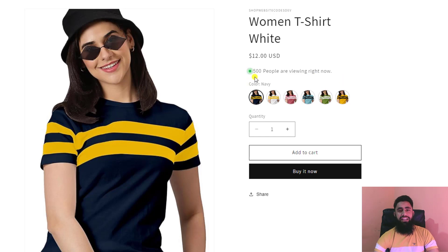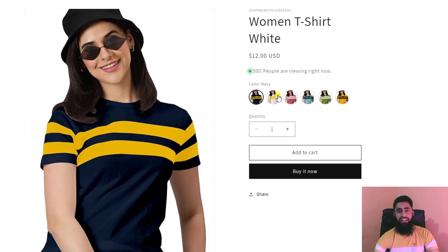Here on my screen you can see the number of visitors showing on my product page. This is how you can actually boost your sales because this is a kind of marketing strategy...